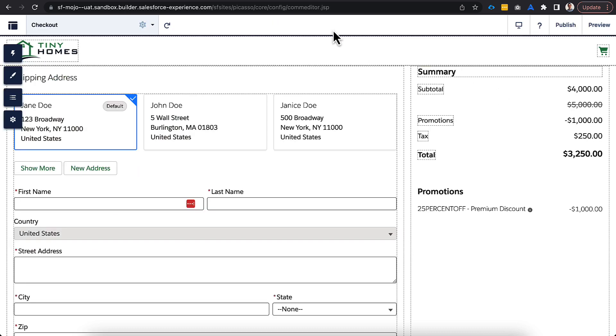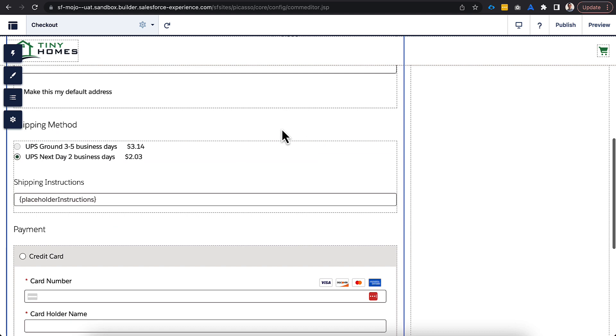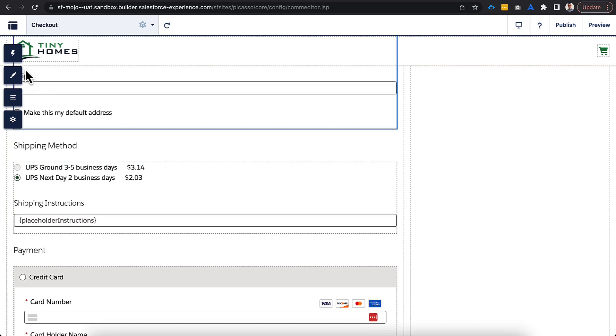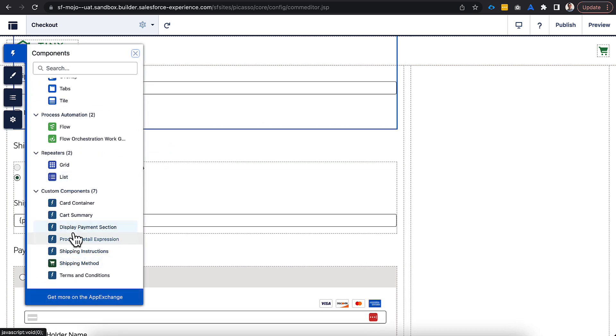All right. So, the next two are on checkout. Now, if I go to checkout and I scroll down, you can see I already have these on the page layout here. But again, you can find them in the custom component section for shipping instructions and shipping method.